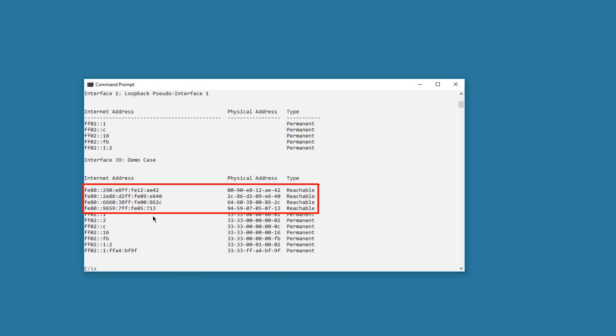Their status is displayed as reachable. This is correct because I have four switches in my network. My next task is to find out which IPv6 addresses belong to which switches. I have several options to achieve this. All options require some effort, but I only need to do it once.